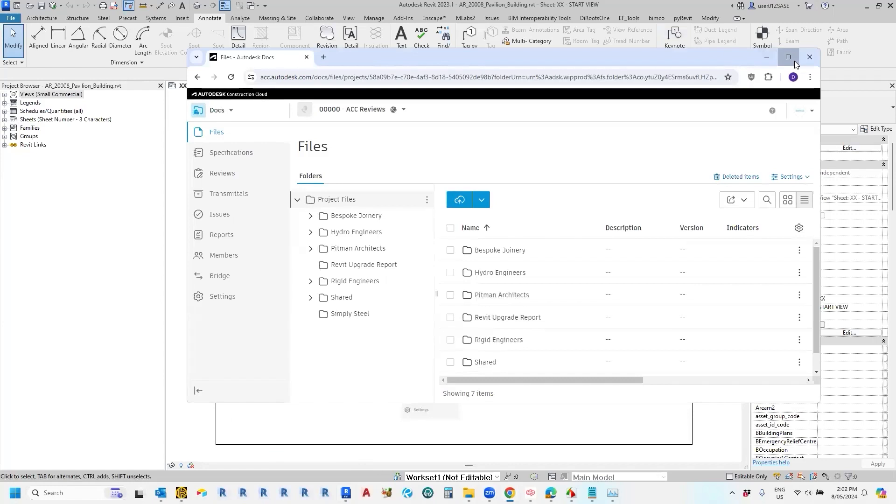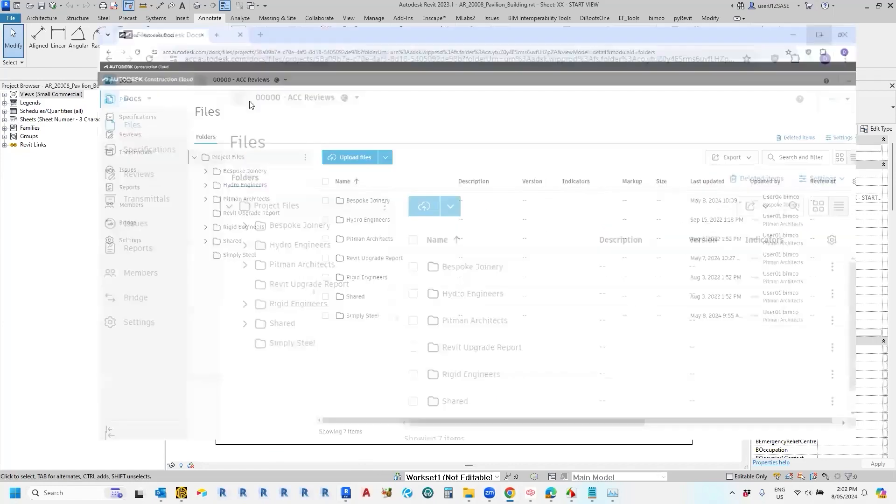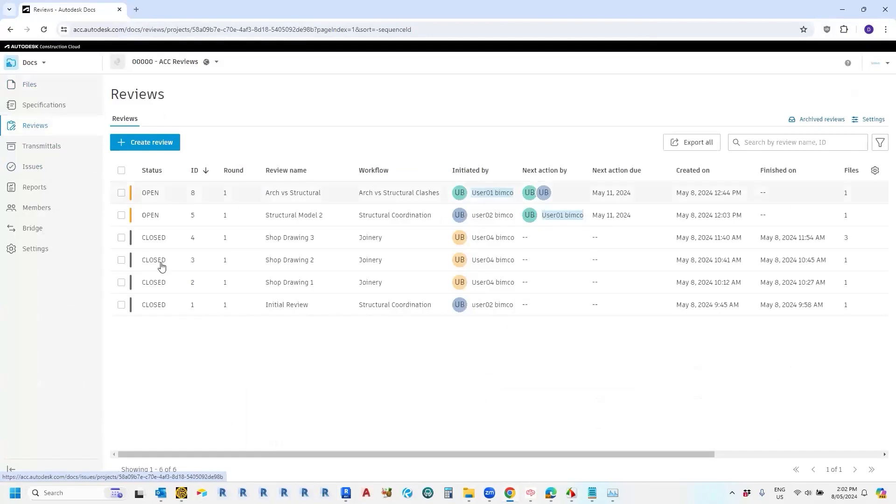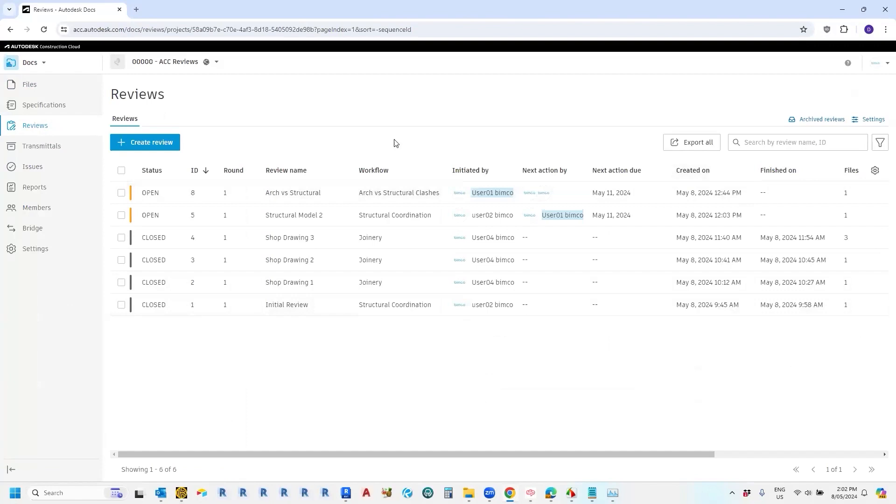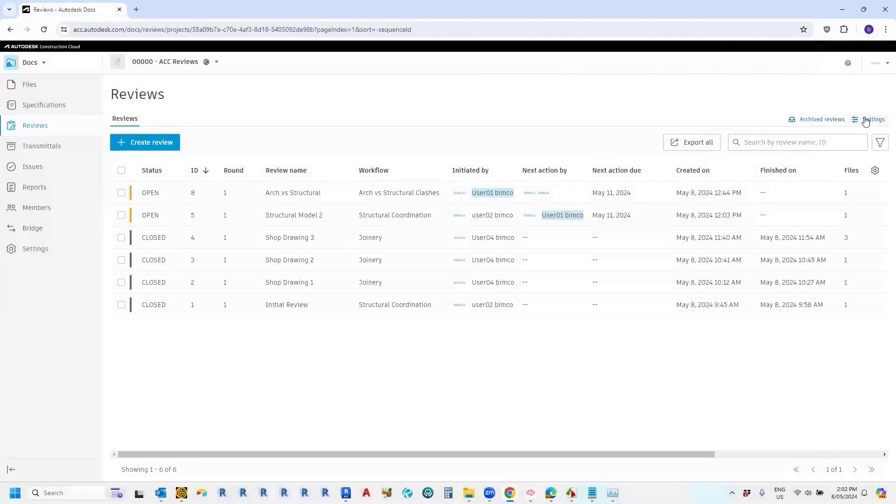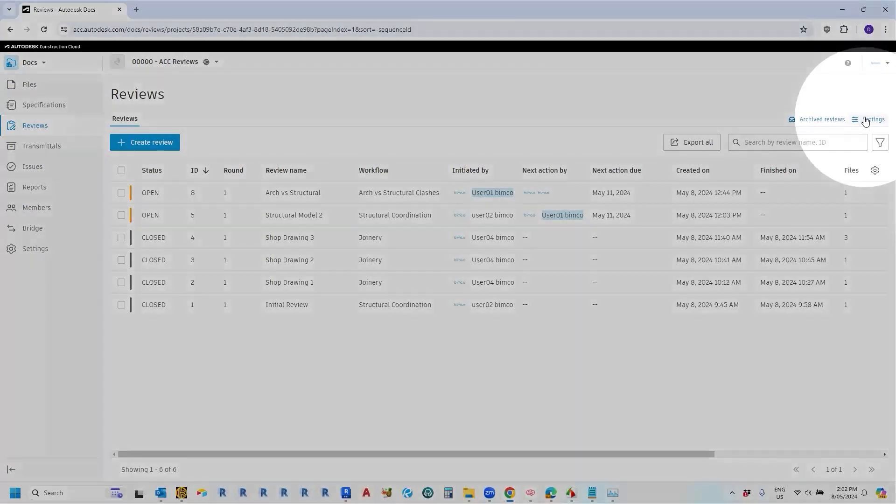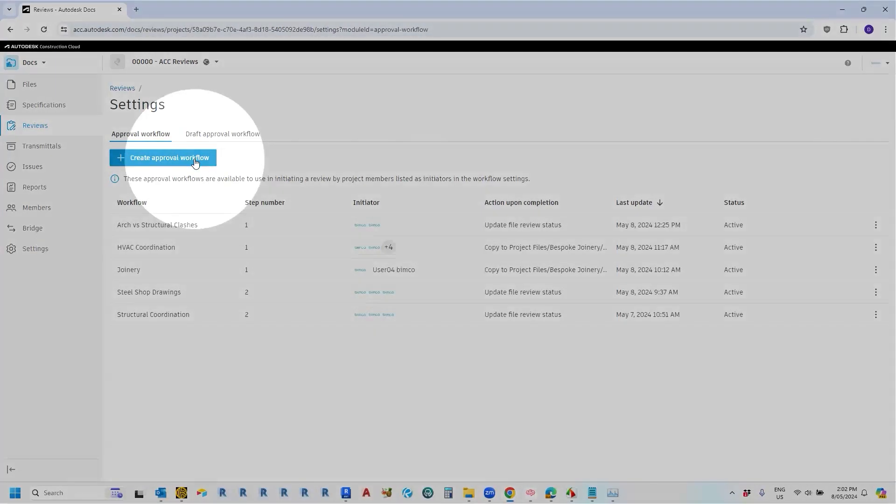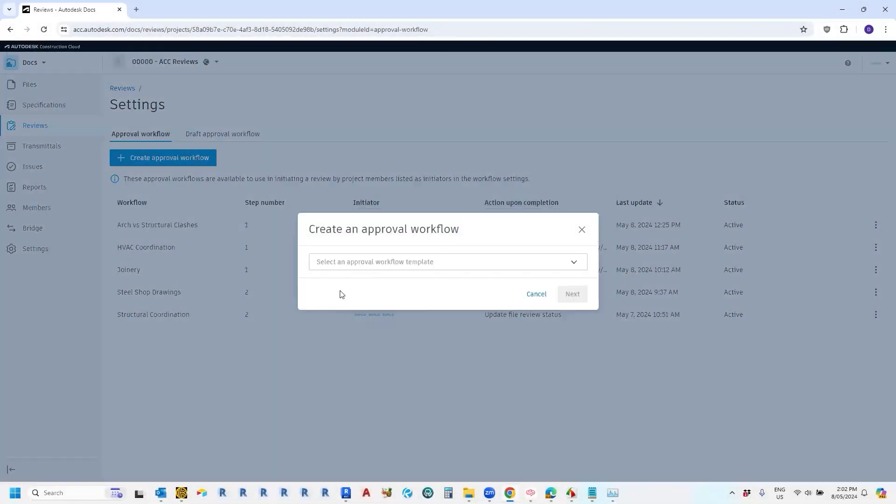So this is the web interface of the project that we're looking at here. Now in order to create an approval workflow, we go up to the settings button here. Now you need to be a project administrator in order to create this. So we click on the settings there and then we click this button here. Create approval workflow.